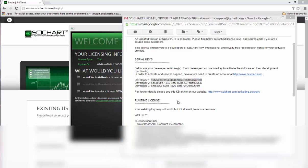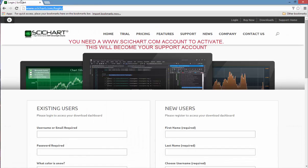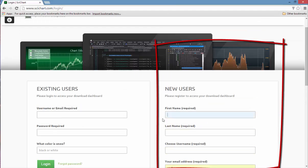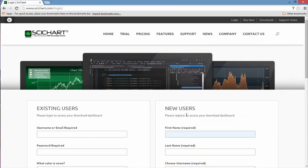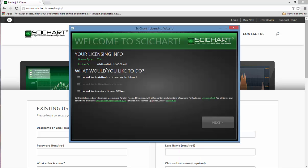In order to do this you're going to need to go to our website and if you haven't already, create an account at www.scichart.com/login. This account will be used to activate SciChart and also to register your account as a supported developer.